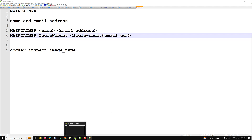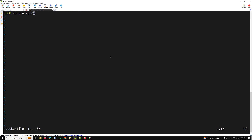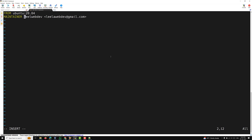Now let's implement the MAINTAINER instruction. Going to the Dockerfile — I am opening this file and writing MAINTAINER here. I'll write 'leelawebdev' and then 'leelawebdev@gmail.com'. You can also mention all of it in double quotes if you want — that is not a problem.